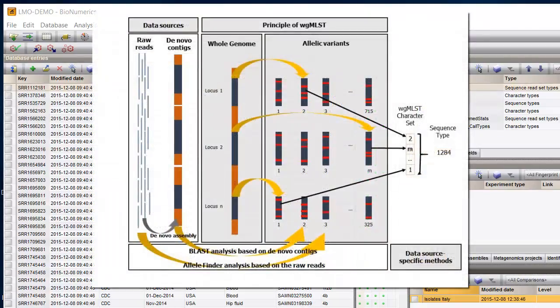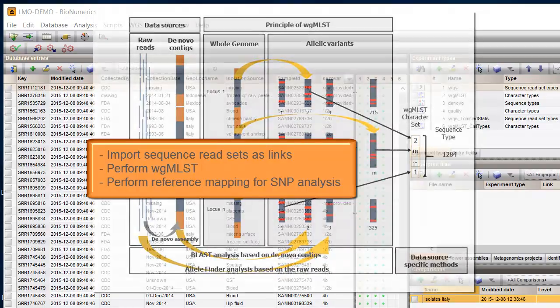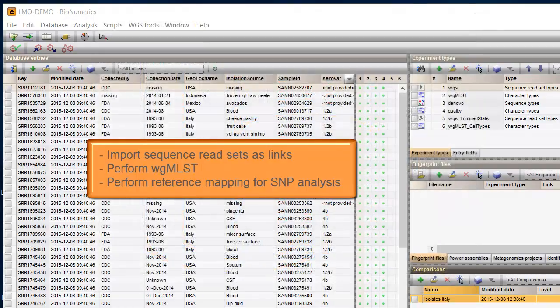For example, the locus presence and the corresponding allele variant is determined. And you can perform reference mapping for whole genome SNP analysis.